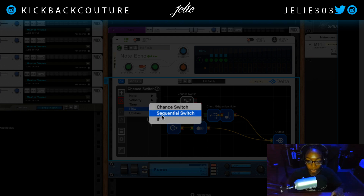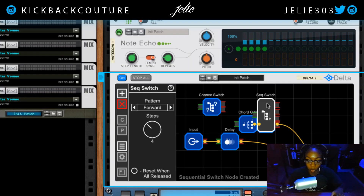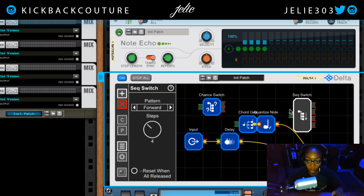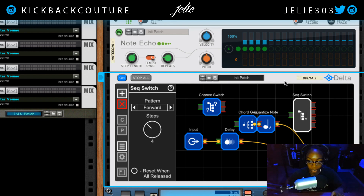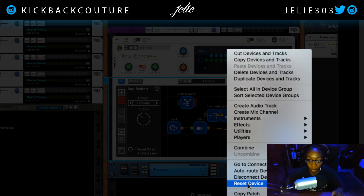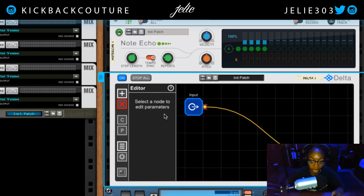Next we have the sequence switch, which you've seen me use in the strumming example. You don't have to use it only with delays — you can use it with a transpose, then have it go to a delay, then to a chord generator. Let me reset this patch and go to Flow to add a sequence switch.